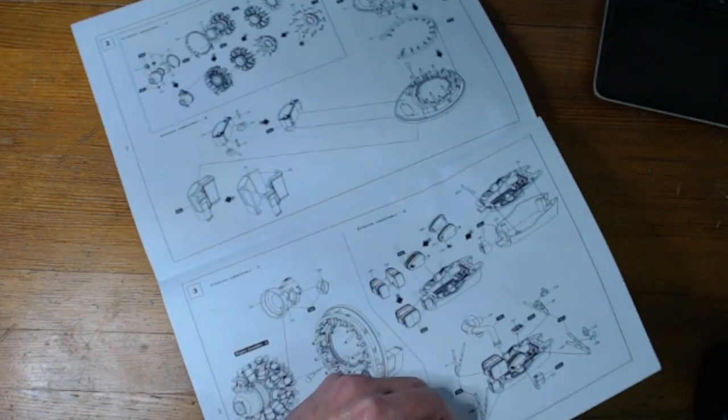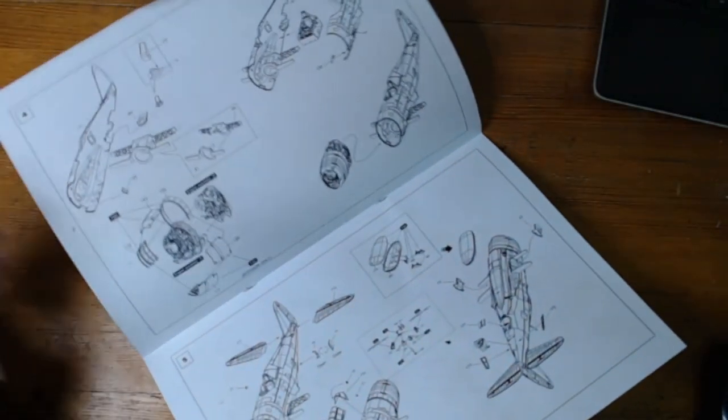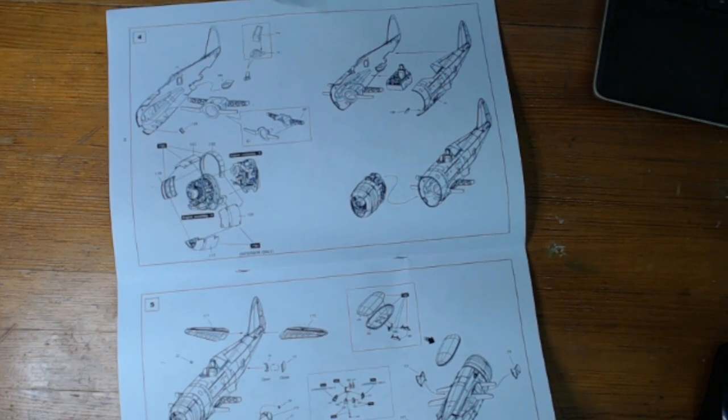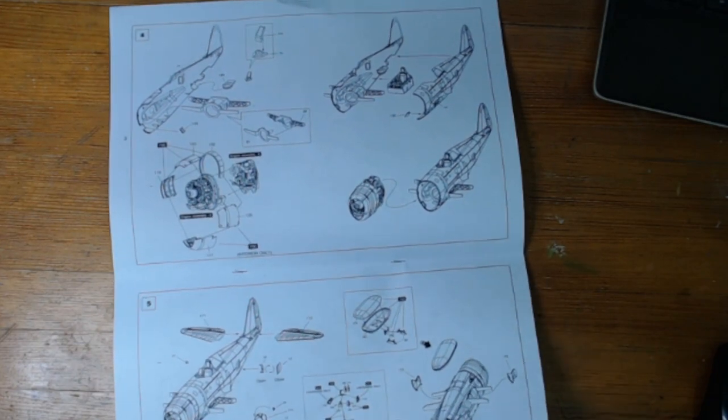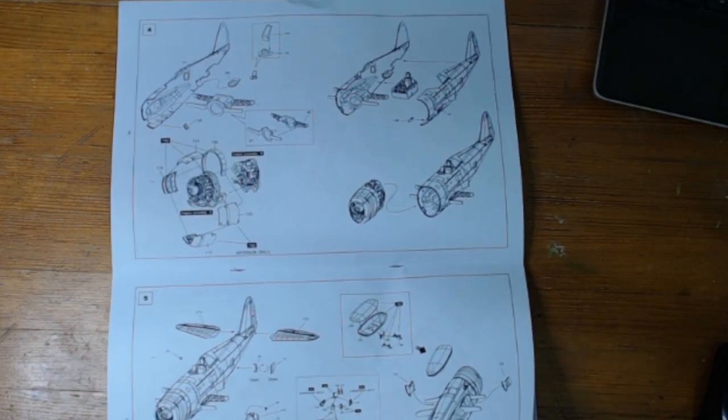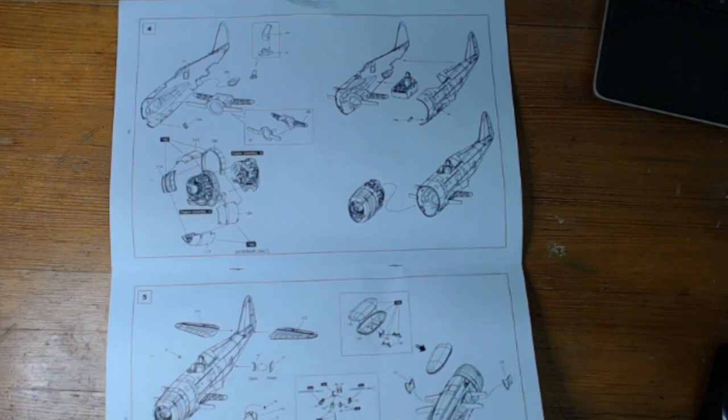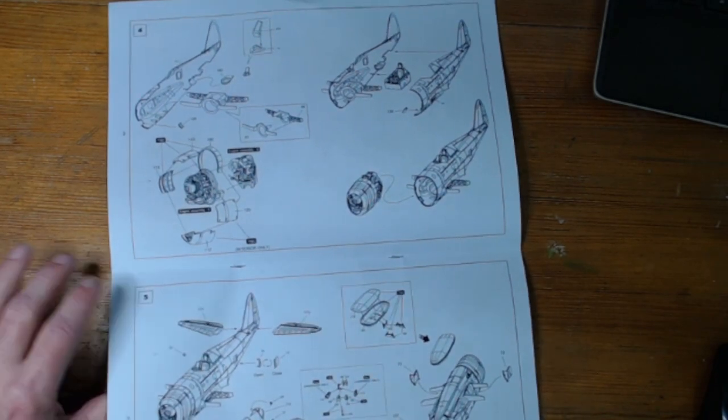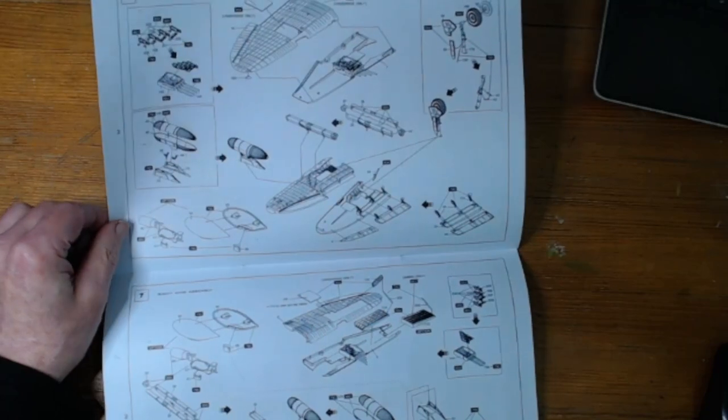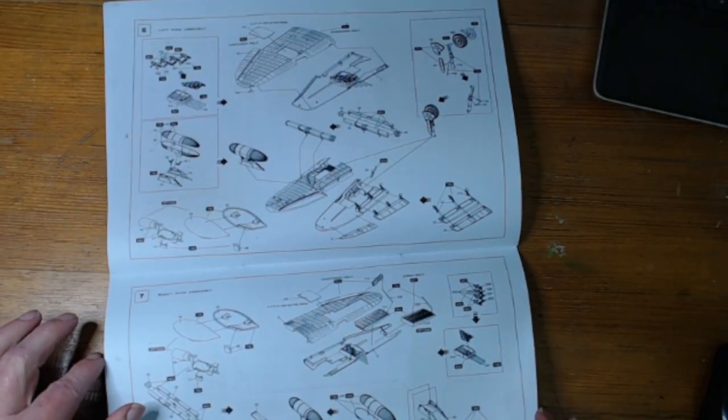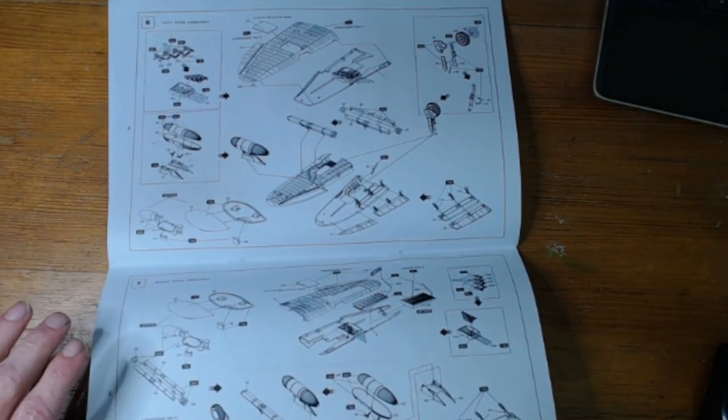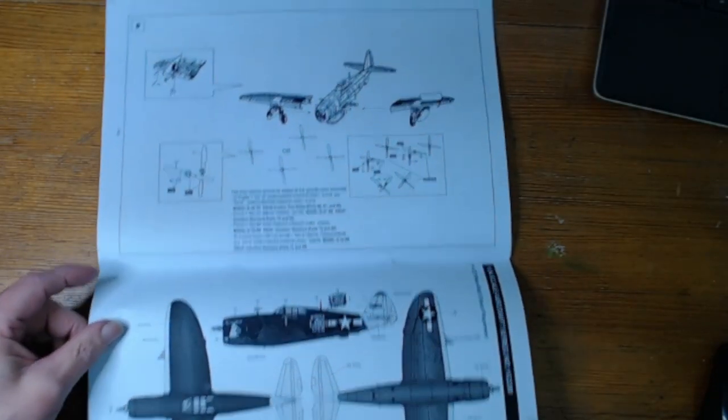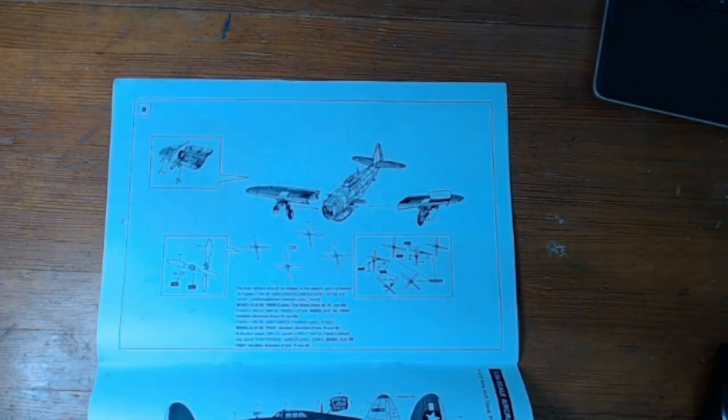Now, two versions to the Kinetic P-47D. You get this one which is obviously the Razorback, and you get the bubble canopy version as well. The thing with this kit is the bubble canopy version is inside it anyway.